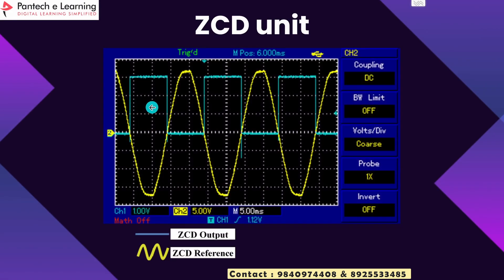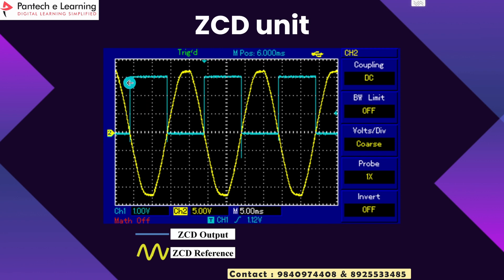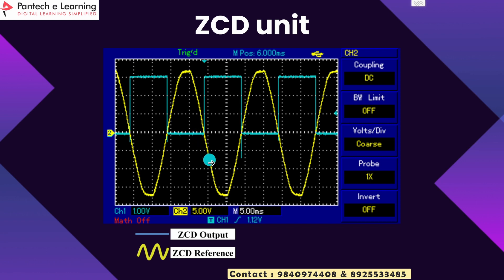This is the output for the ZCD unit. We can see the sine wave is the ZCD reference voltage and the square pulse is the ZCD output. We can see that while the sine wave is in positive cycle the output voltage will be zero, and when it is in negative cycle the output voltage can be seen as a pulse.